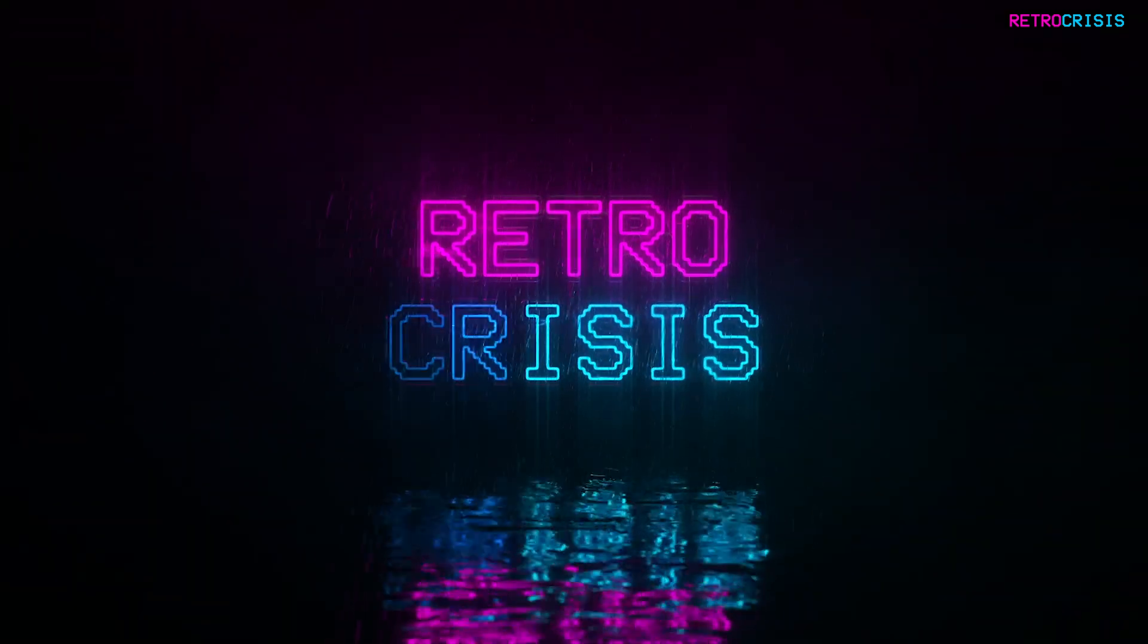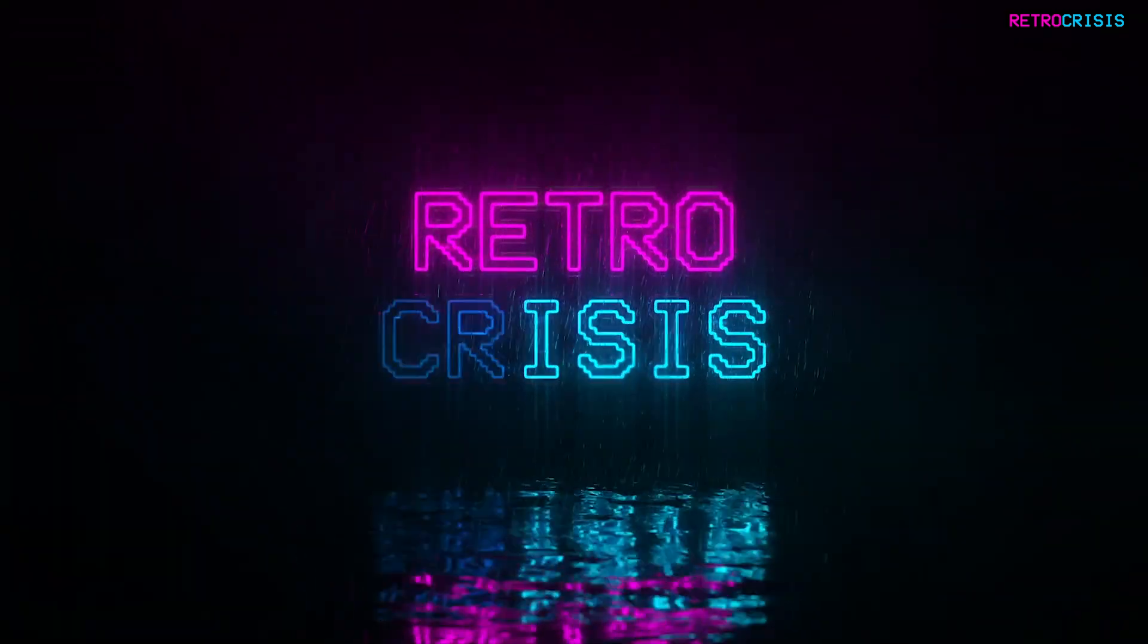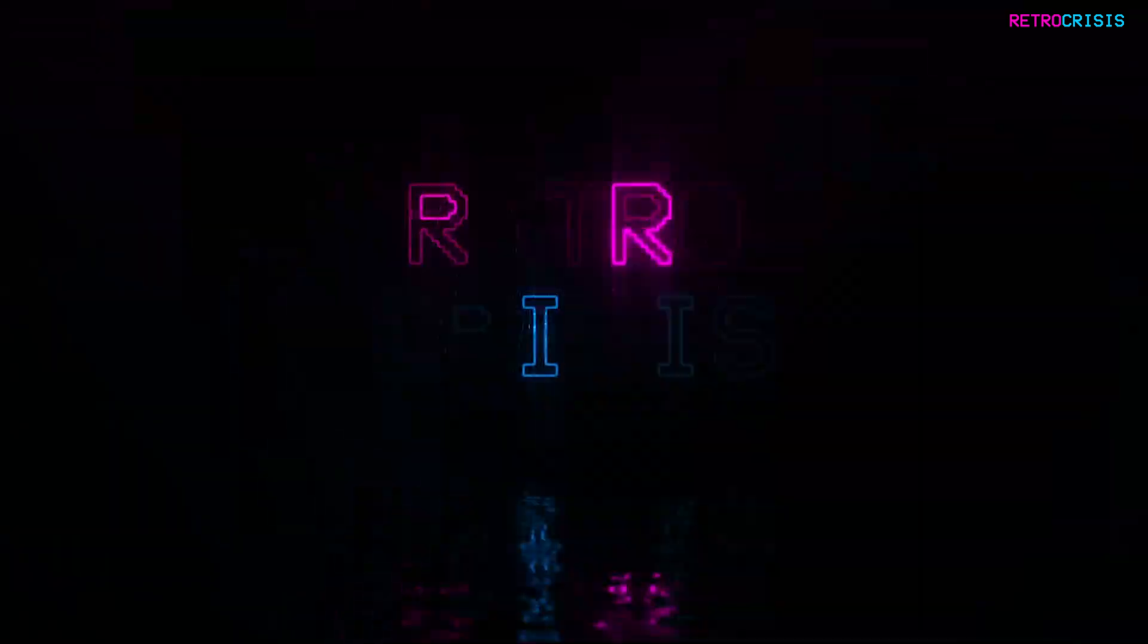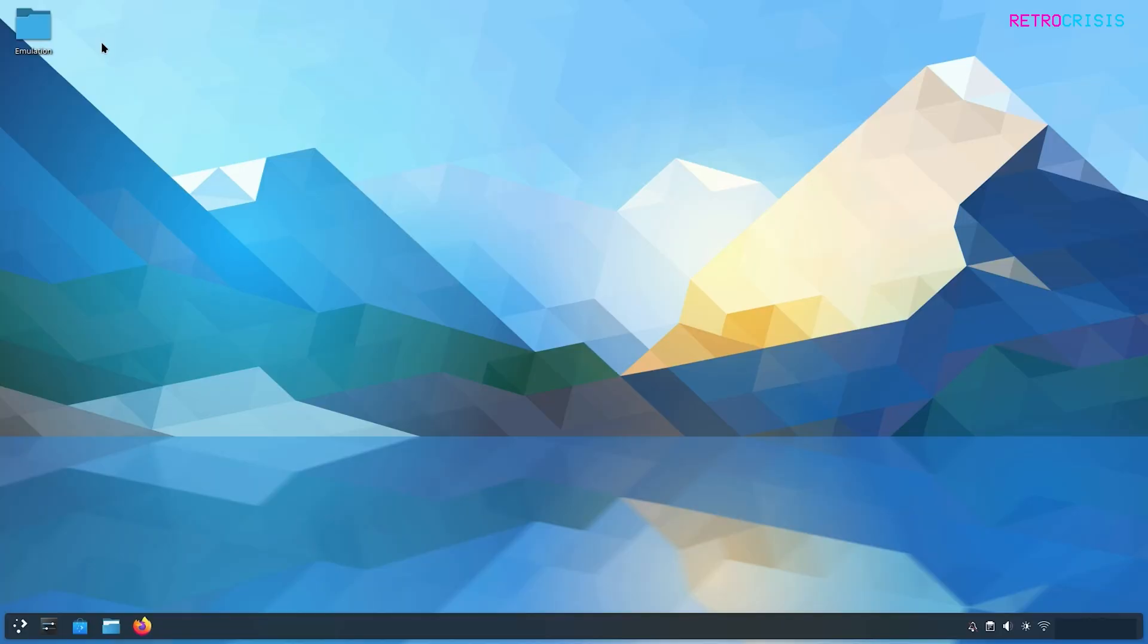Welcome to Retro Crisis and I'm back again on my Linux adventure. In today's video I'm going to show you how you can play Nintendo Switch games on Arch Linux.